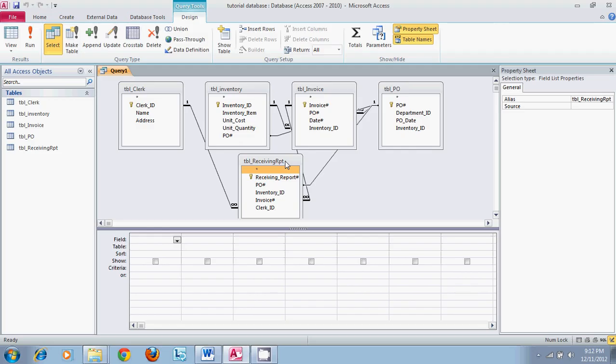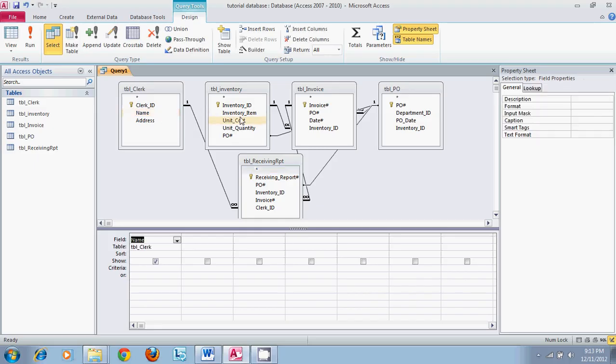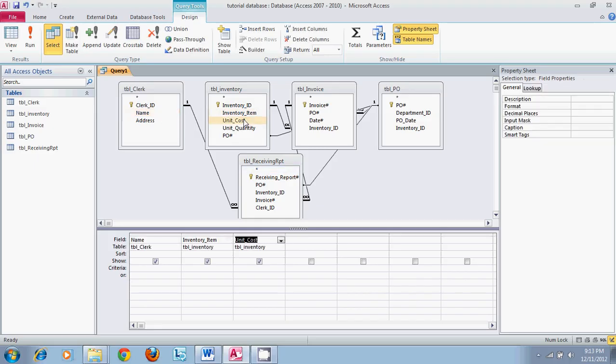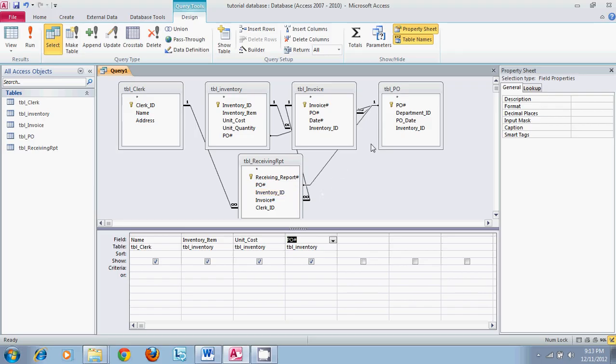But for this tutorial we will just throw all of them in there so we can pull out different pieces of information. So for name of the clerks we will also take inventory item, inventory cost, purchase order number, and we will take date.